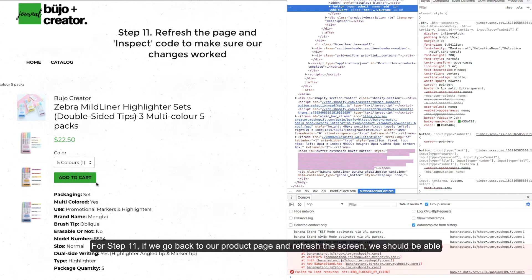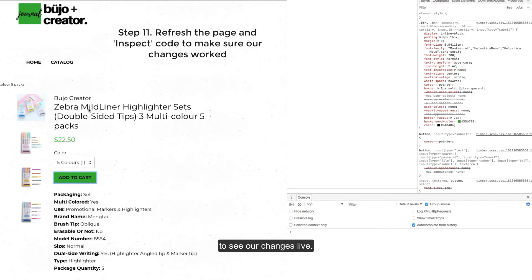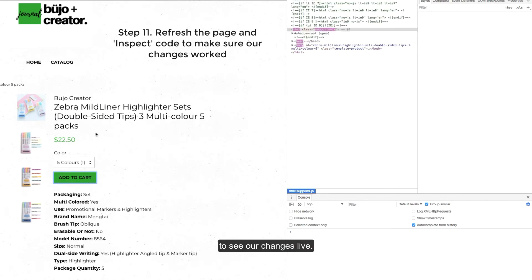For step 11 if we go back to our product page and refresh the screen we should be able to see our changes live.